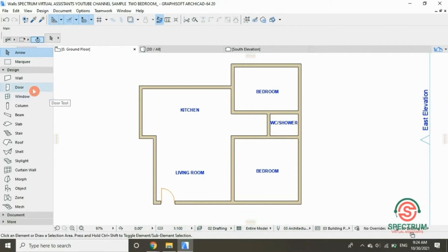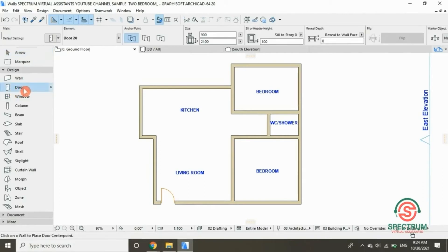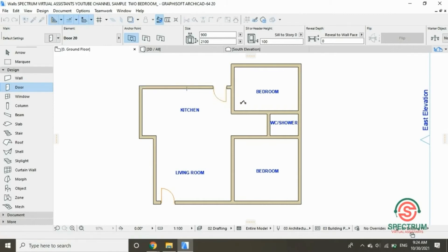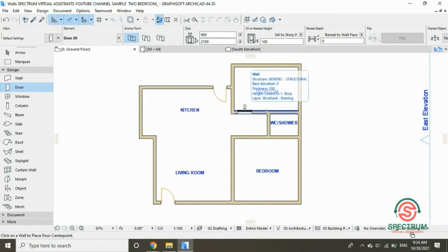Under Design, click on the Door tool. Click on the point you want your door to be placed and show the direction you want your door to open. Click on this part and repeat the same process.